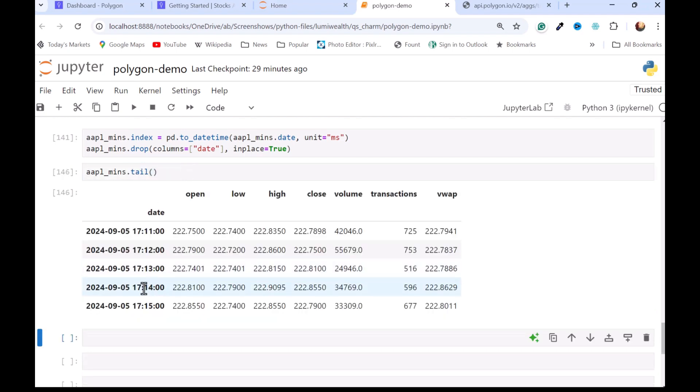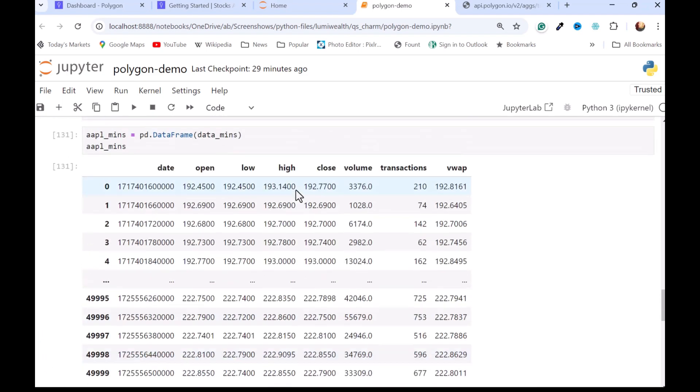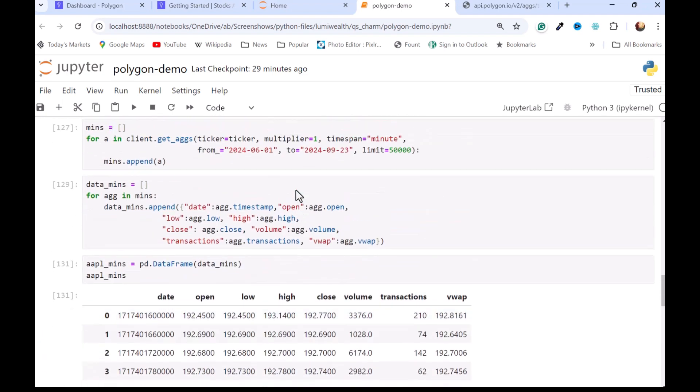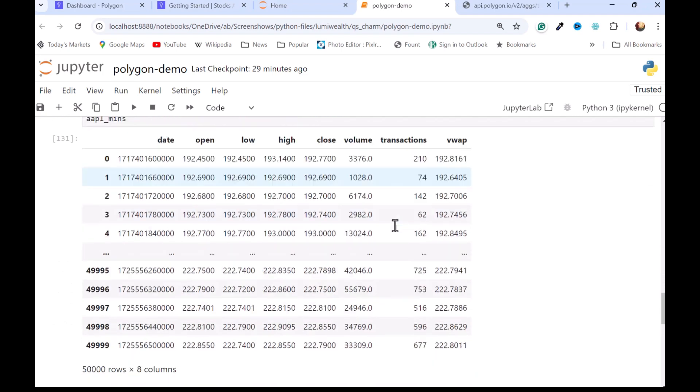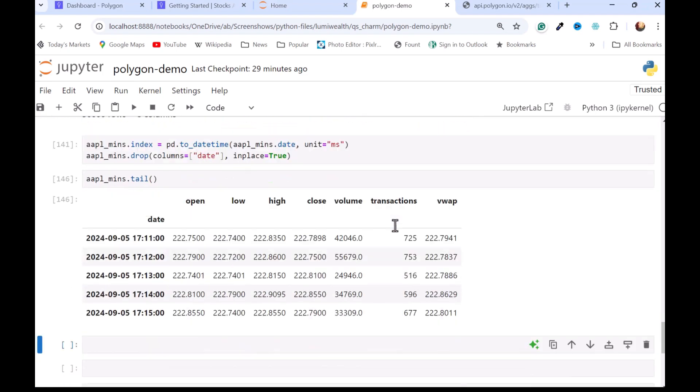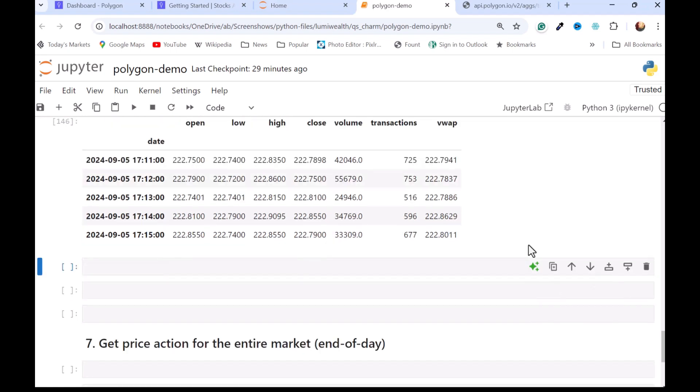It goes to 9.5, and I think I asked for up to 9.23. So obviously, I bumped into that 50,000-minute limit. But you can see, we got every minute going back about three months here for Apple. So that's pretty nice. If you're doing second data, I think you can get a few days worth there. So if you really need the data, then you might have to subscribe.